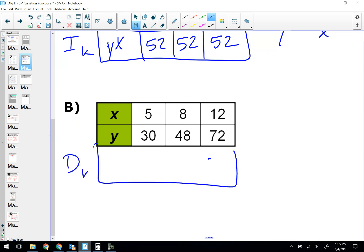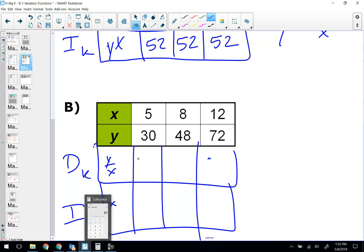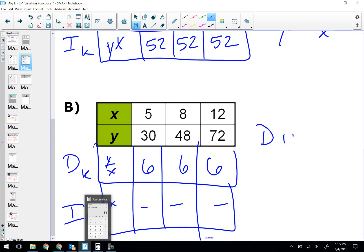Second table — pause and try this one. Direct K is Y/X, inverse K is Y times X. Check: 30/5 = 6; 48/8 = 6; 72/12 = 6. The ratio is constant, so this is direct variation with an equation of Y = 6X.